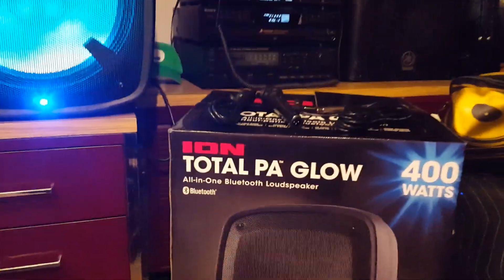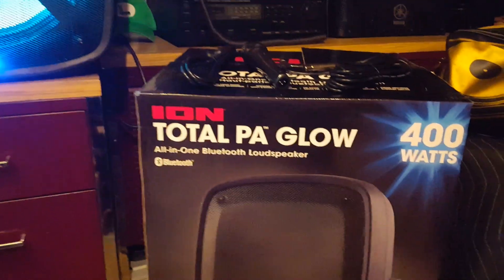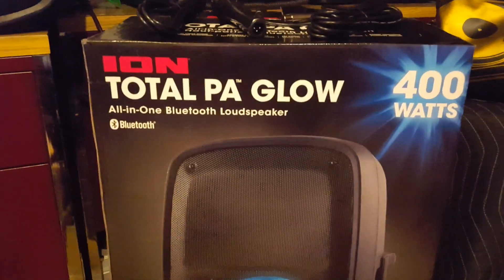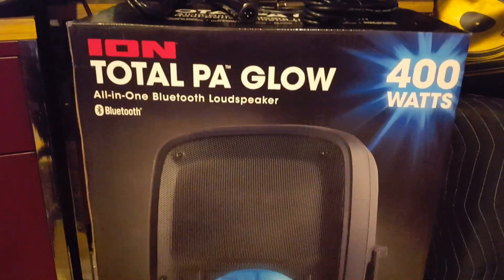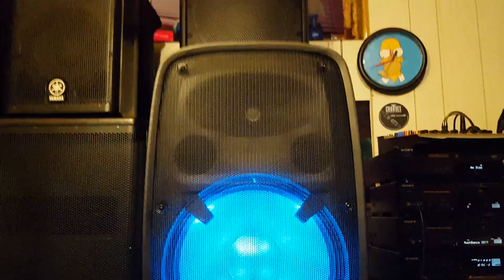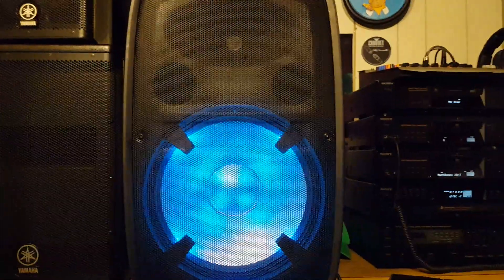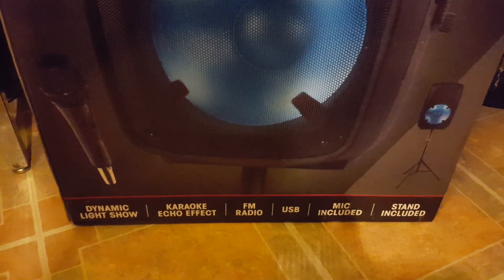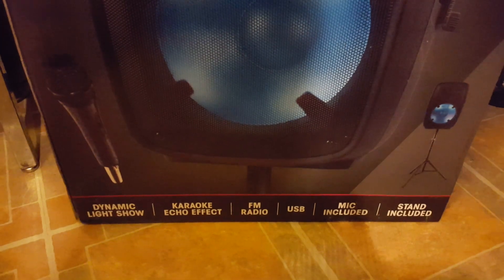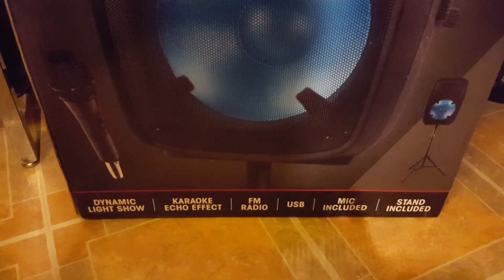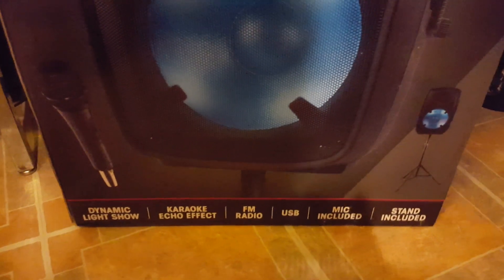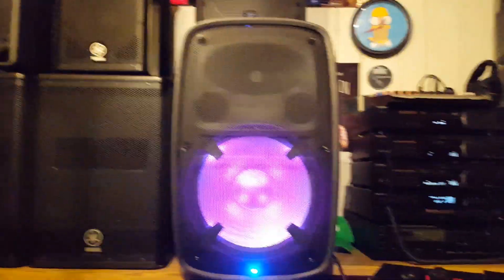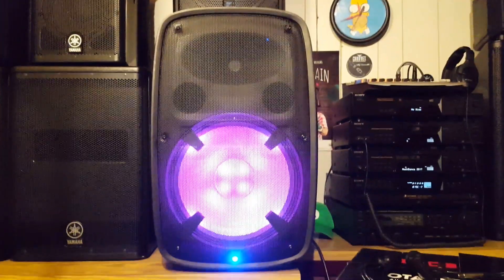This is the Total PA Glow by ION. It's basically an all-in-one Bluetooth speaker with a 15-inch, 1-inch configuration featuring such things as dynamic light show, karaoke echo effects, FM radio, USB, and it also includes a microphone and a speaker stand. All this for the price of $200.